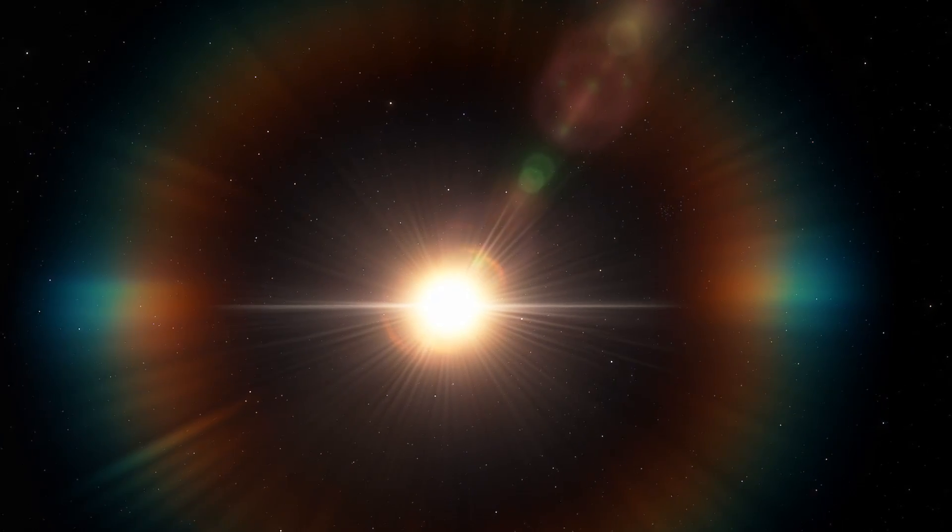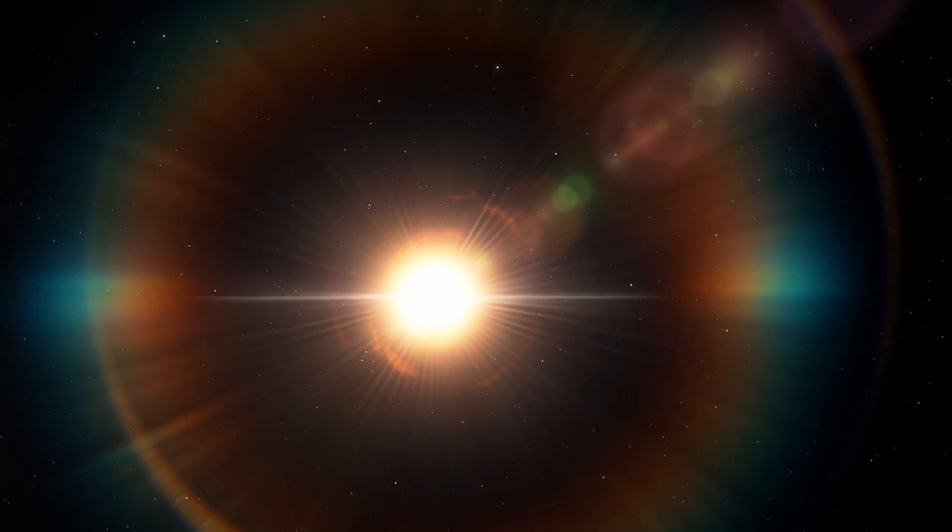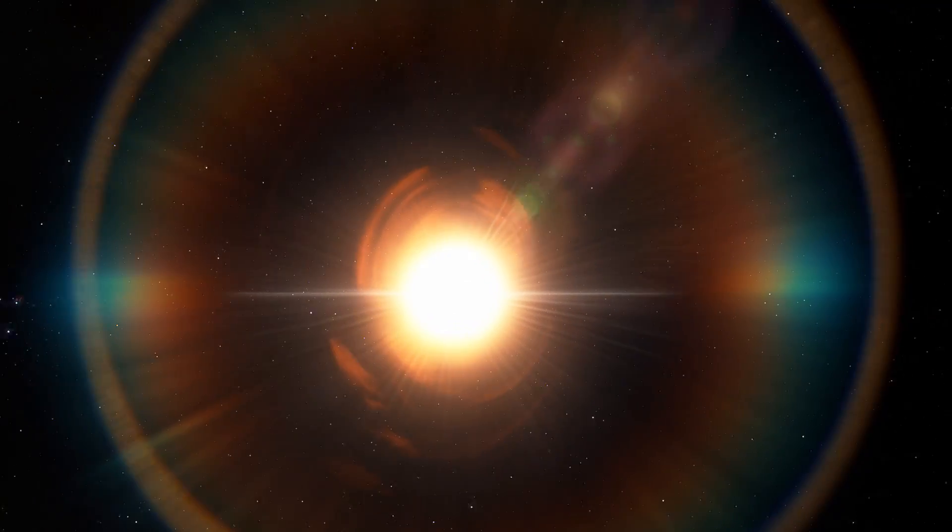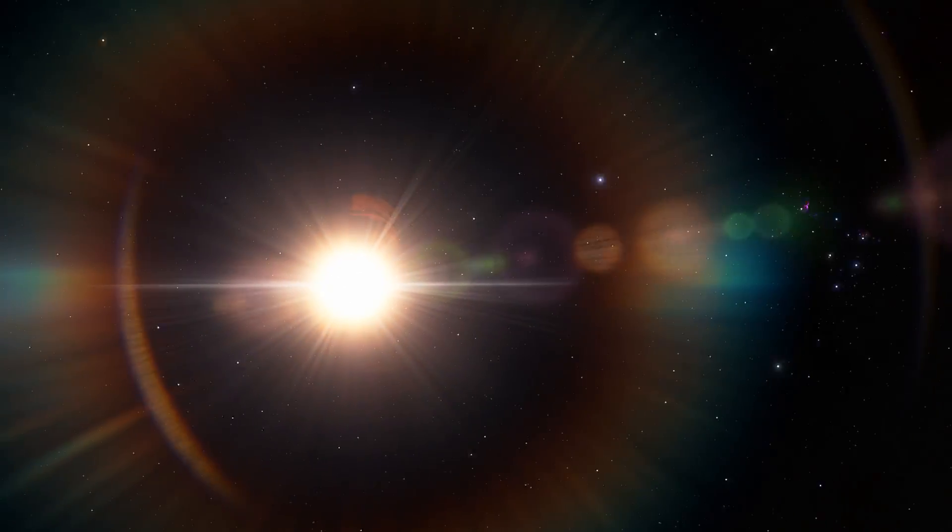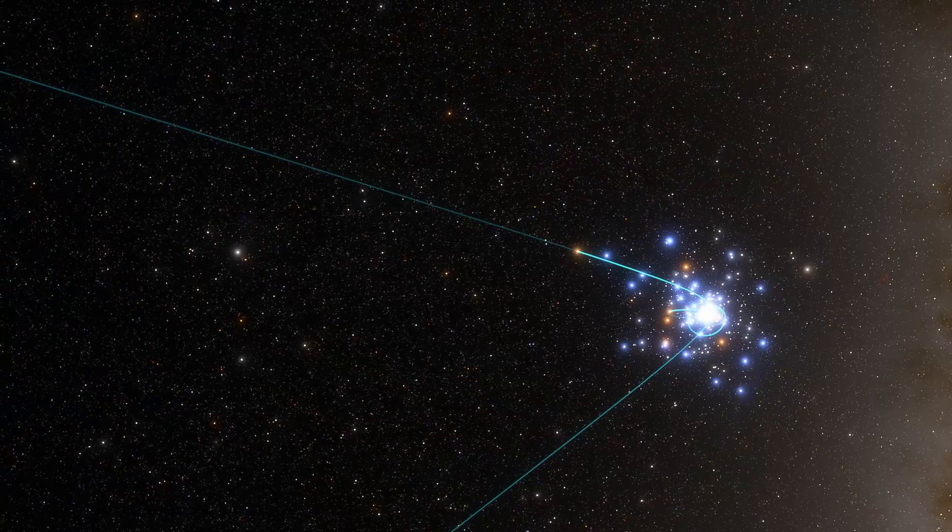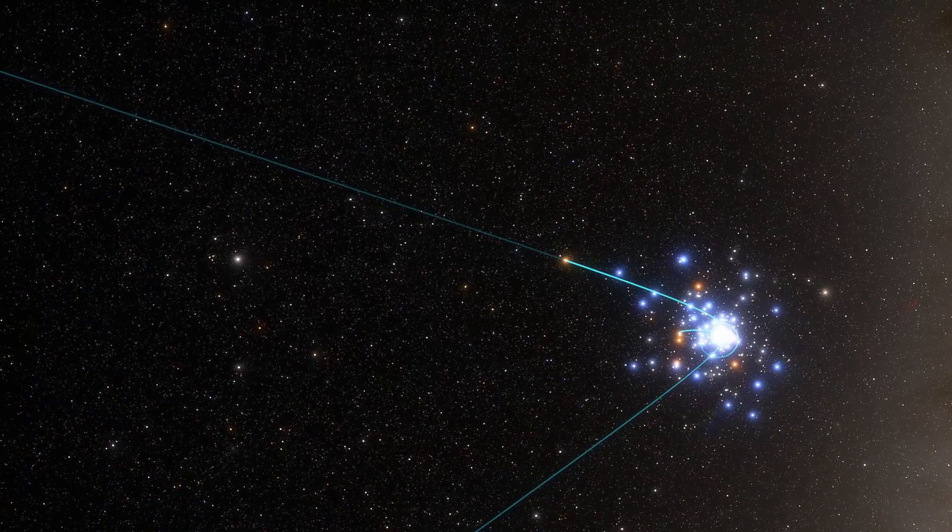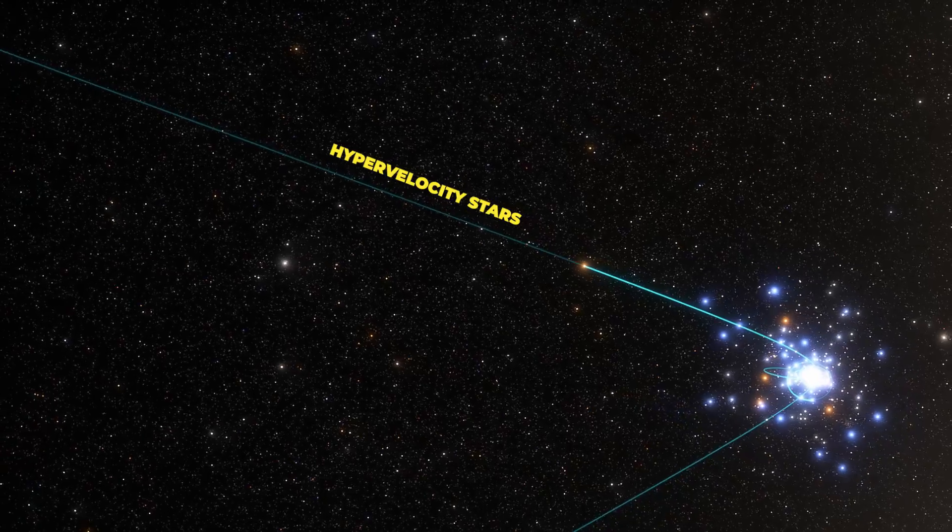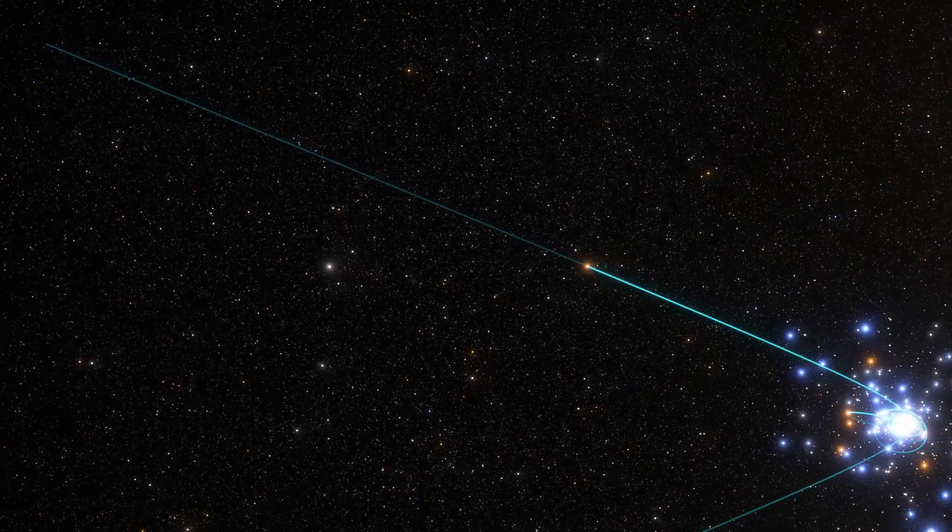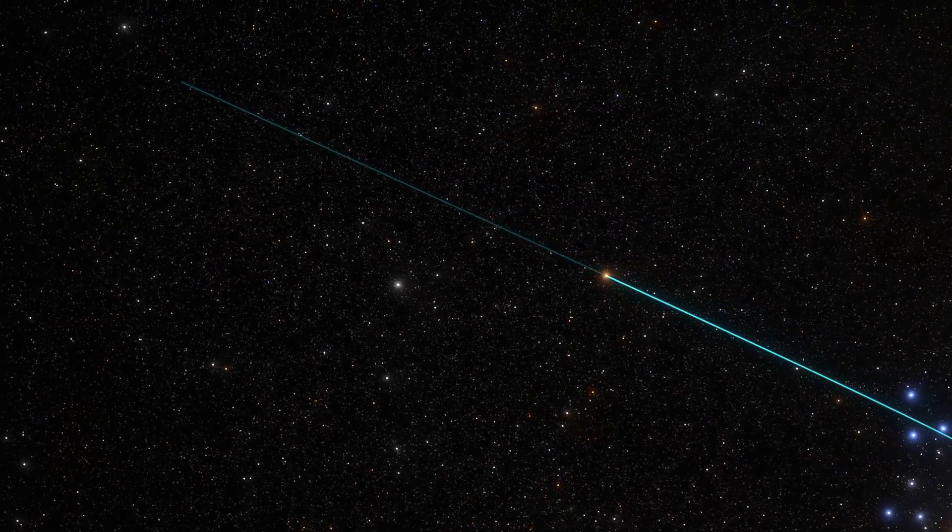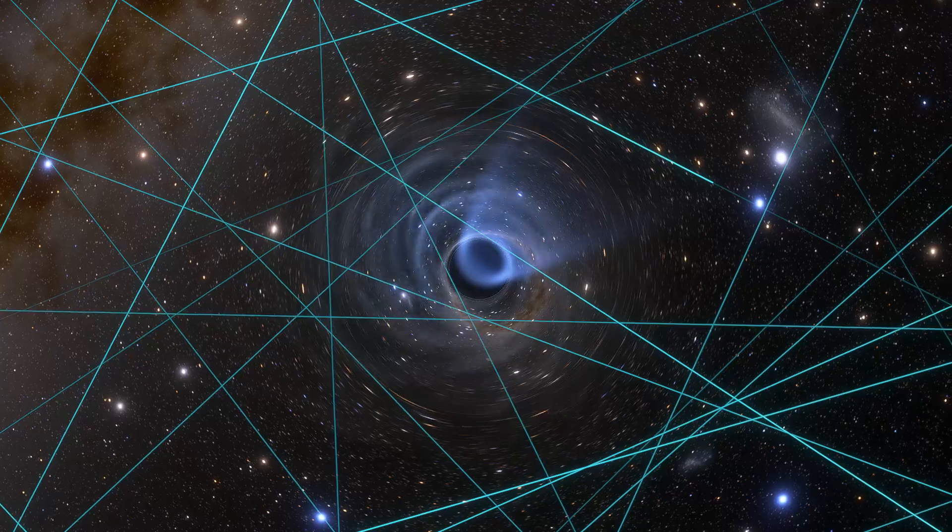It turns out the universe is filled with these stars that have escaped the gravitational pull of their home galaxy and are moving toward the intergalactic void. Such stars can also be called hypervelocity stars because one would need to move at an enormous speed to be able to escape the gravitational clutches of a galaxy.